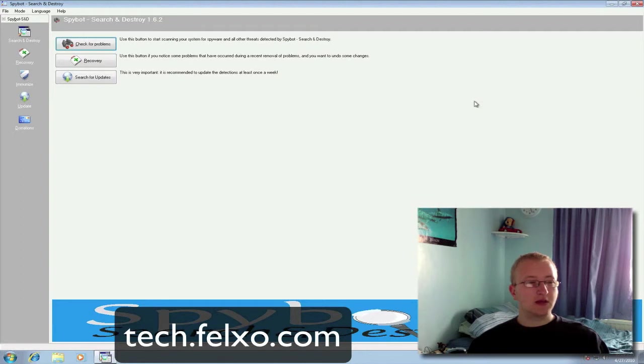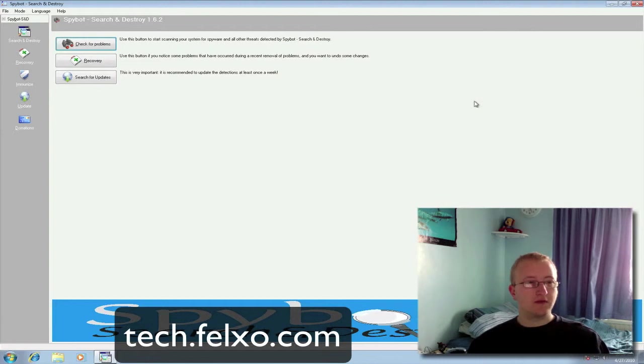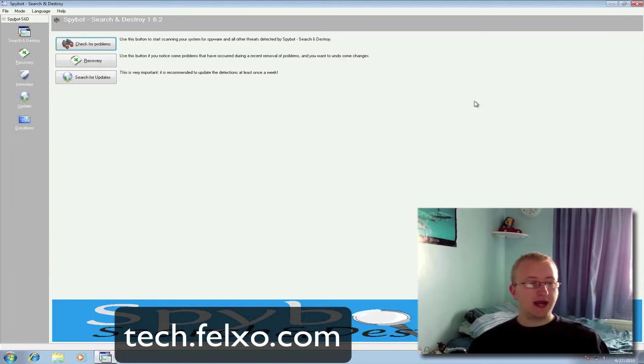Alternatively, you can head over to my website and participate in our live community forums where many members are helping each other daily to solve their technical problems.